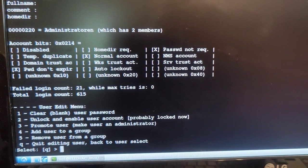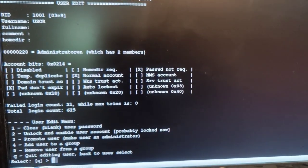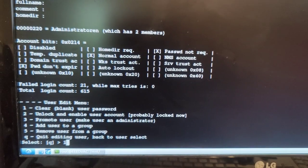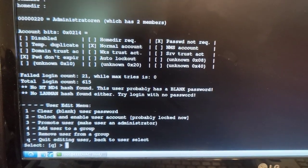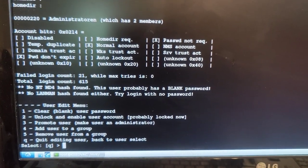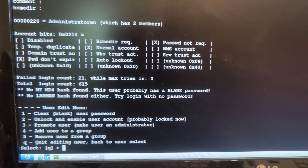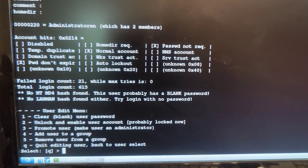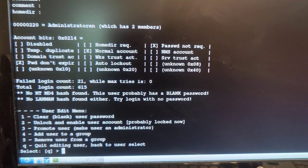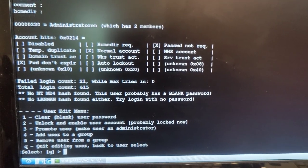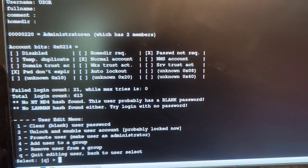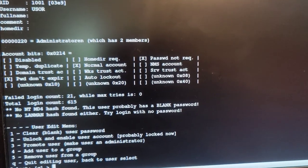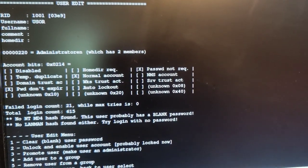And unlock and enable the user account, probably locked now. Let's say one. When I say one nothing works, right? I say one from the keyboard to the right side to the left side, so probably has a blank password. It had a password, and unblock the user.